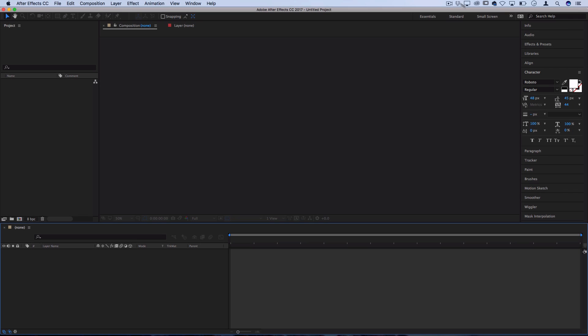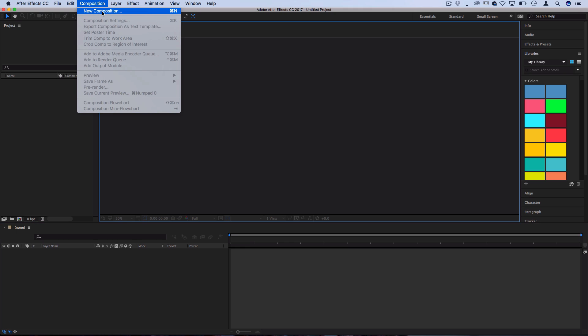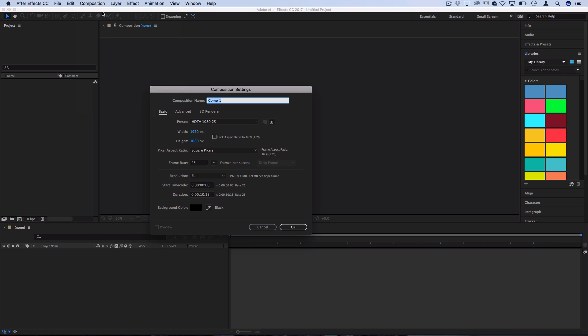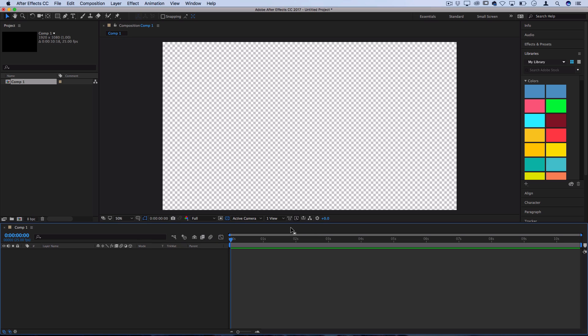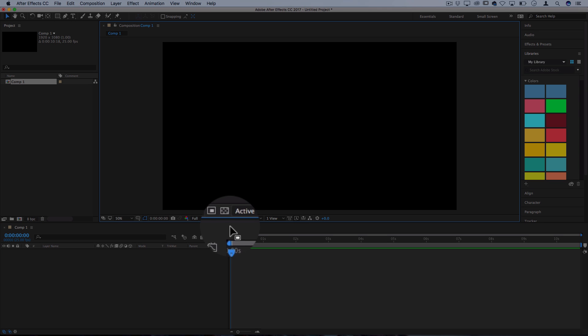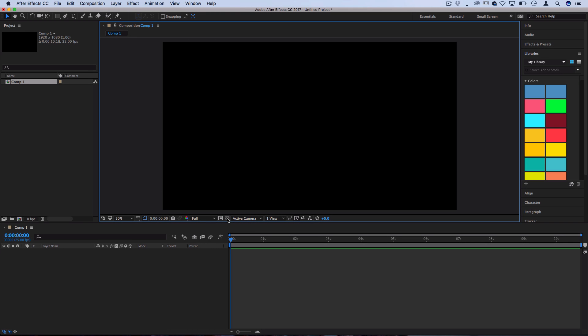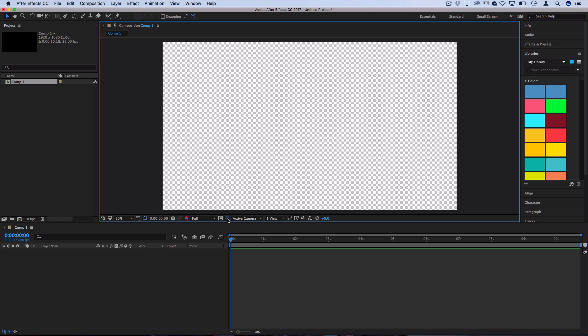So let's begin in After Effects by creating a new project and let's go to composition and create a new composition first to begin working on. So I'm going to make mine 1920 by 1080, just a default high definition format, which is going to work good on my YouTube projects. So I'll press OK and you might notice that my background shows that it's transparent even though it showed that we picked black. You can toggle the transparency on and off by pressing this little grid icon right here and you can render it transparent later on when we finish up.